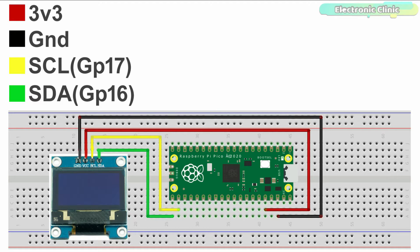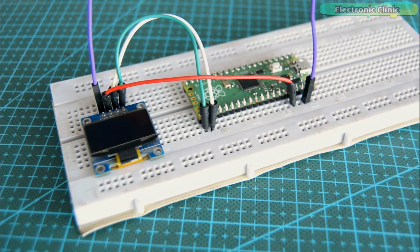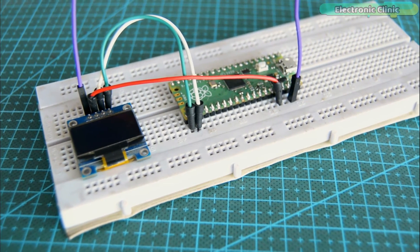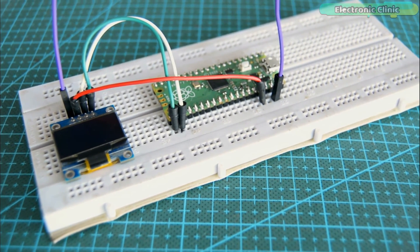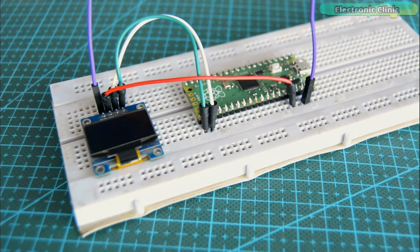These are the minimal connections which you need to get started with the OLED display module. I connected the OLED display module with the Raspberry Pi Pico board as per the circuit diagram.